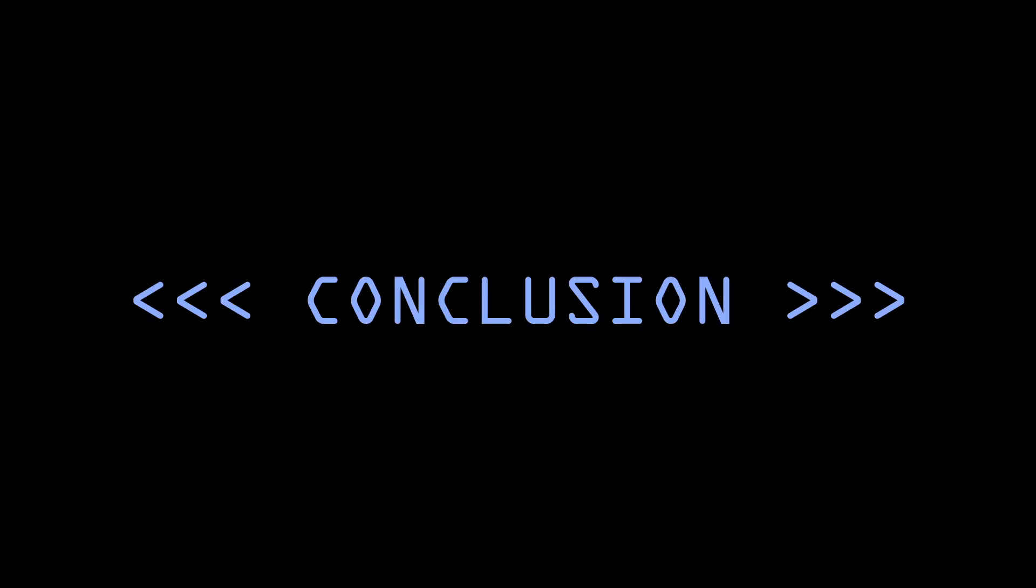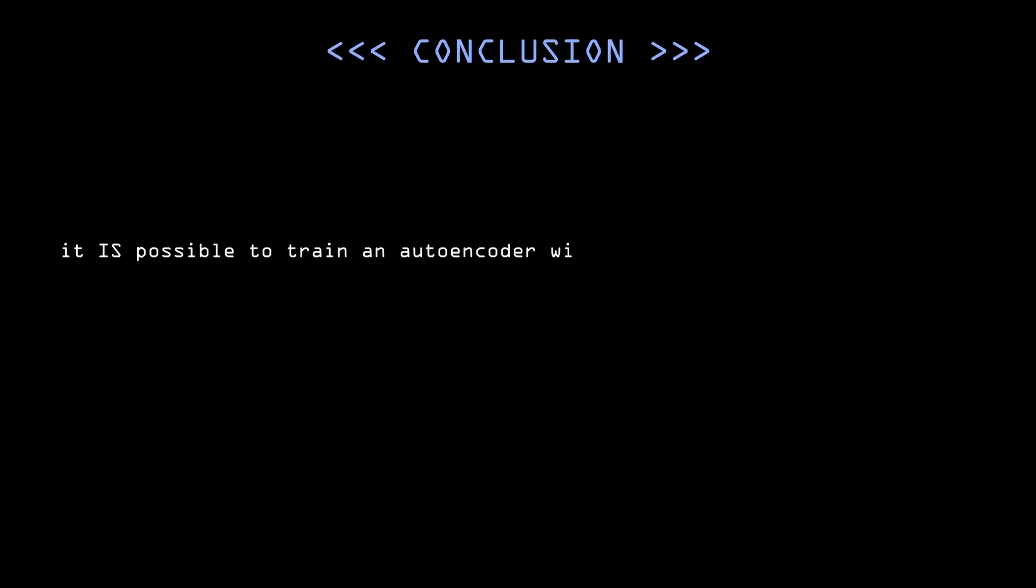In conclusion of this experiment, I've arrived at these points. Firstly, it's definitely possible to train an autoencoder and possibly similar architectures on randomly generated data. I still haven't tested it on more complicated convolutional and larger autoencoders, but it seems that the type B noise will also work on them.